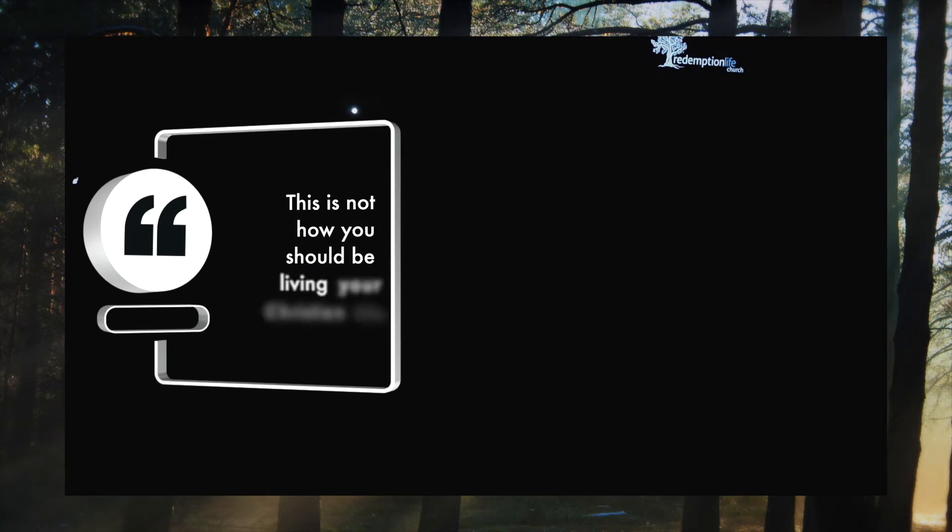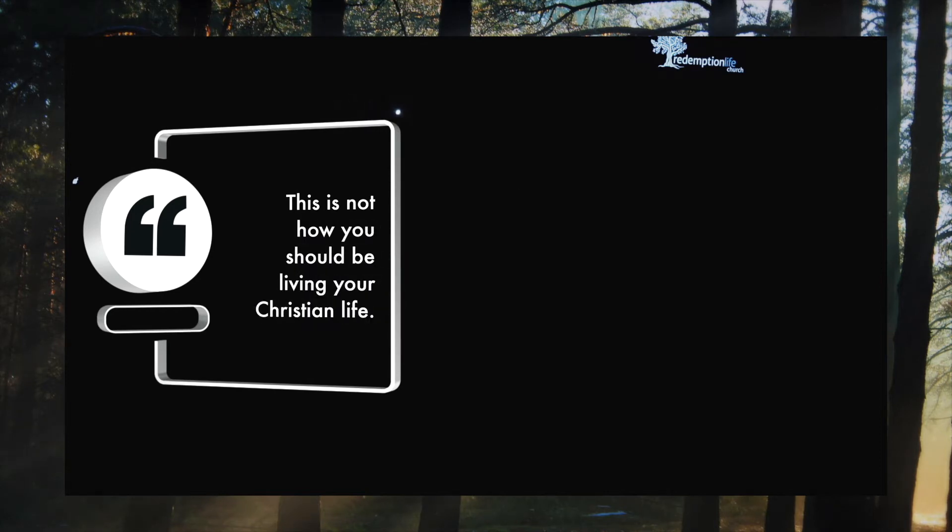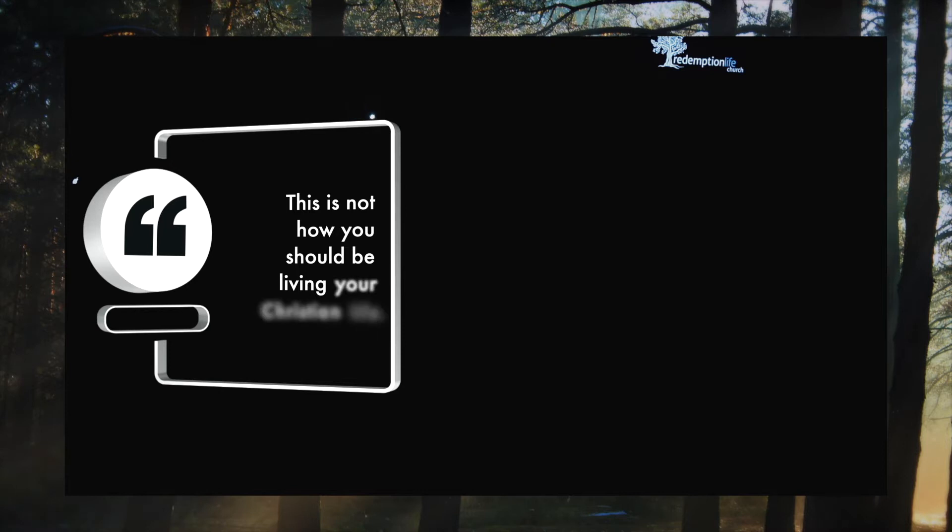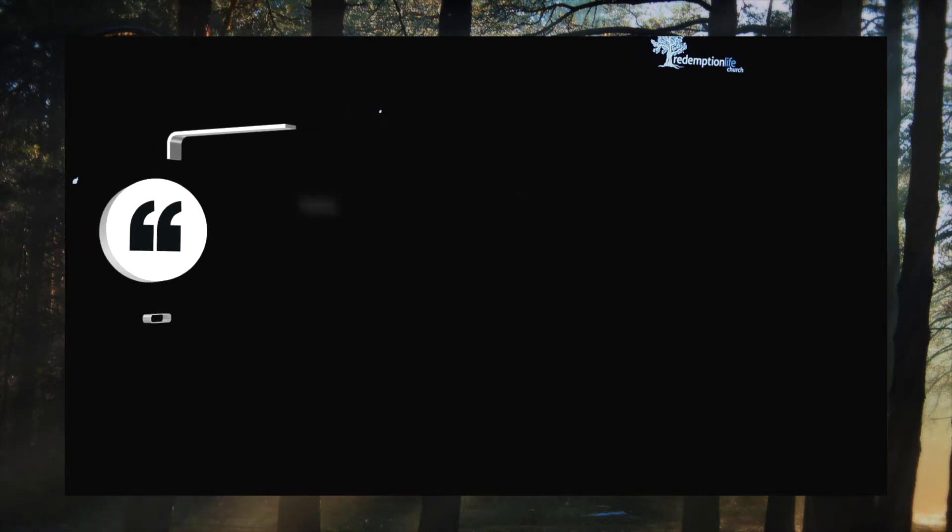This is not how you should be living your Christian life. You used to be groping around in the darkness. Now you got you a little flashlight. No.